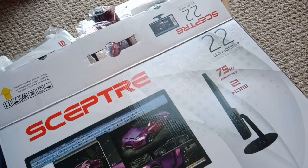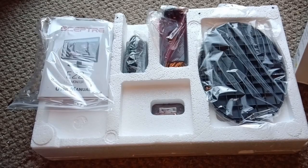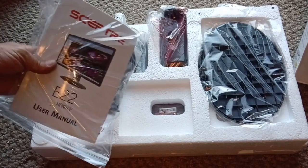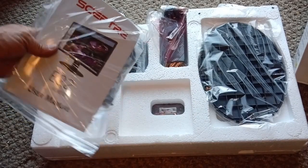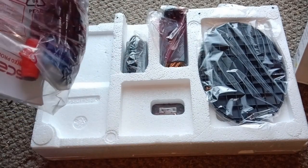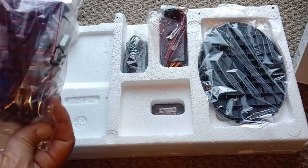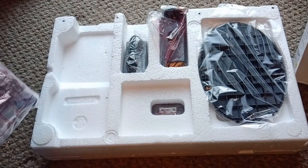Alright, what do we have in the box? We've got our Scepter monitor, instruction manual on the back there. We've got a screwdriver, some screws, and a VGA cable.